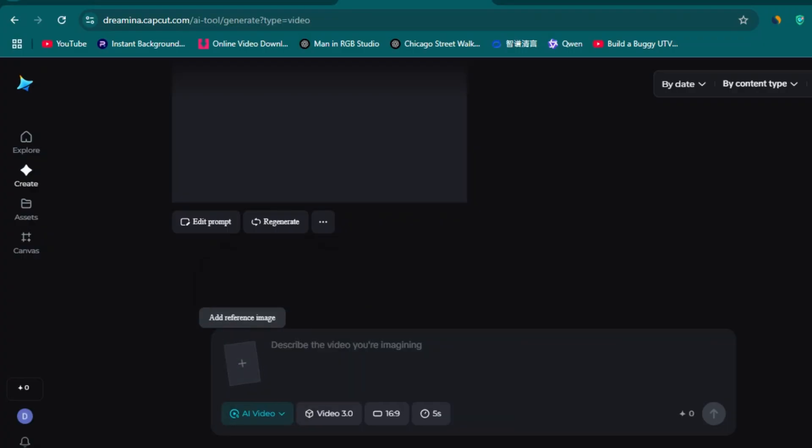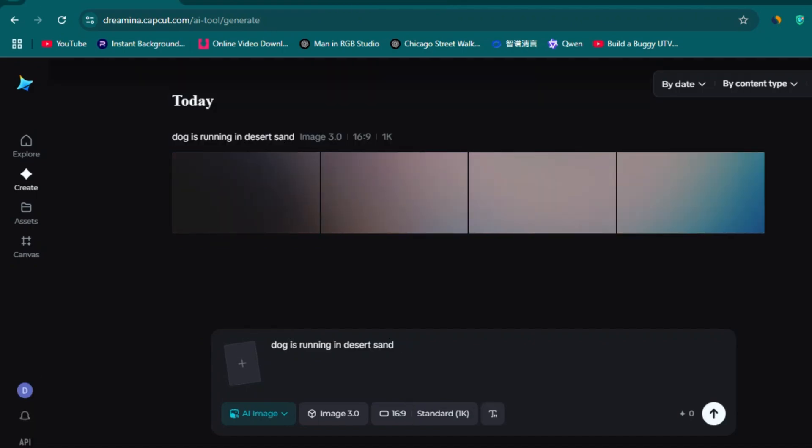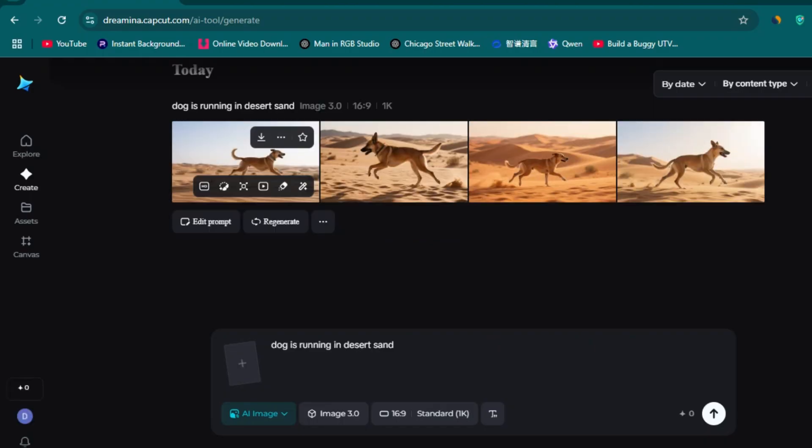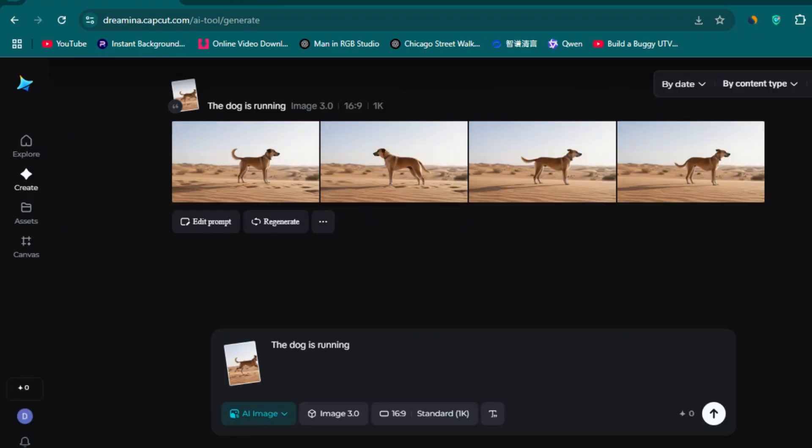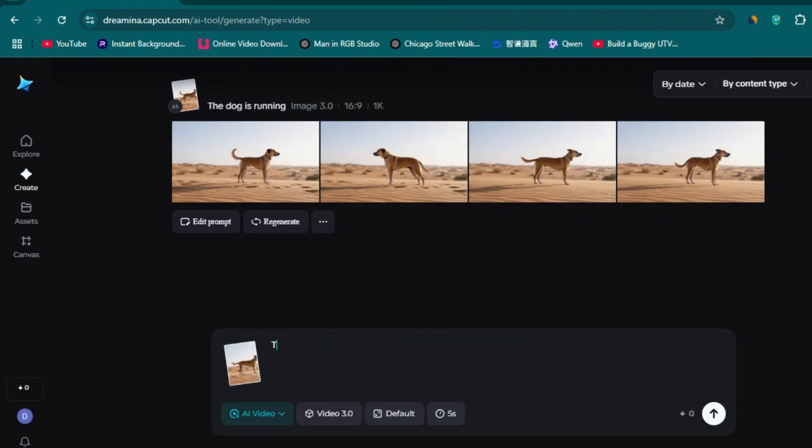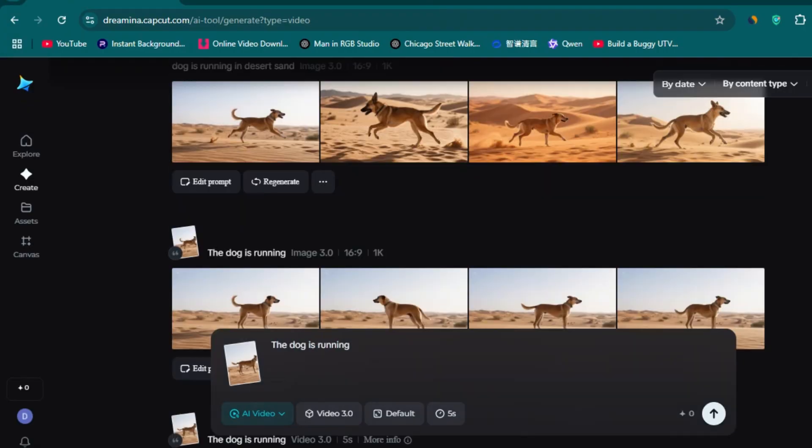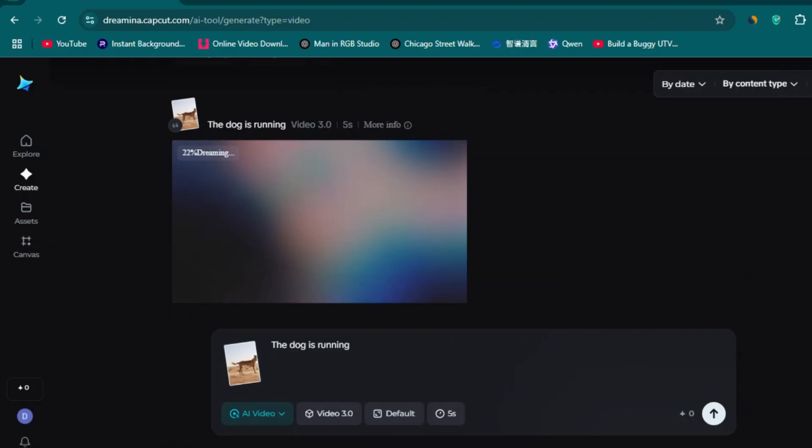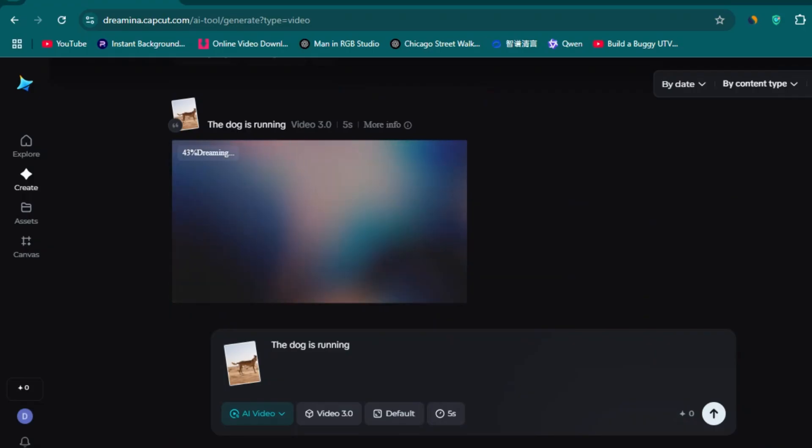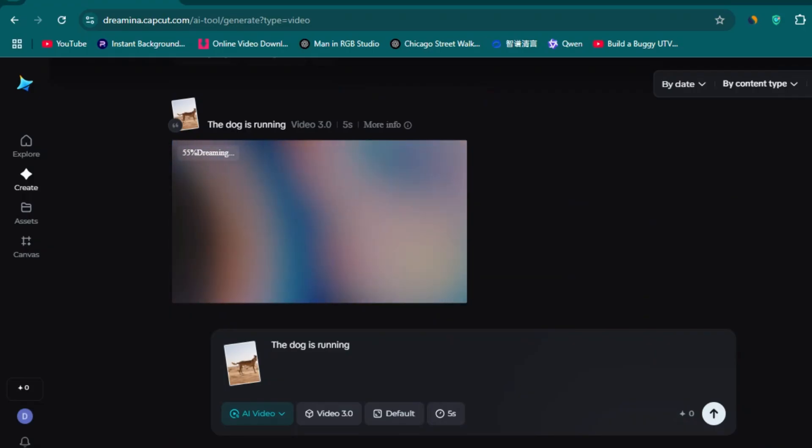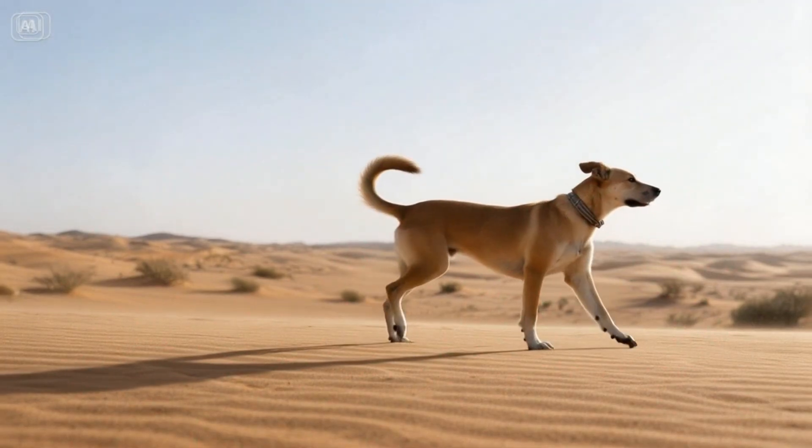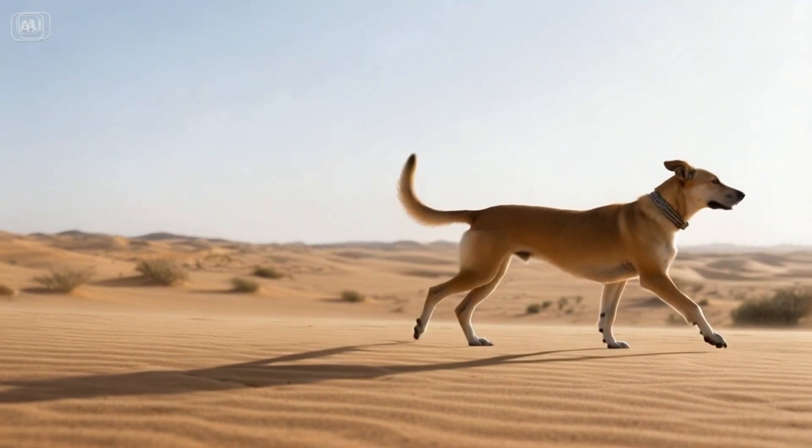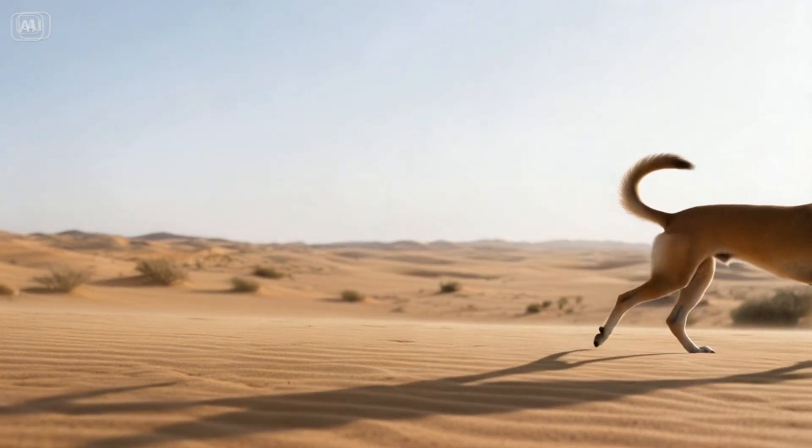First, I tested the text to image feature. I said the doggy is landing in the desert sand, and here is the result that I got. I also tested the image to video feature. I uploaded this photo of a dog as a reference photo and added the prompt the dog is running. Here's the video I got. Most importantly, you're going to be able to do all these things completely for free if you sign up for the right one.